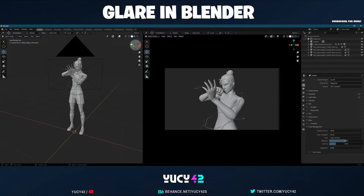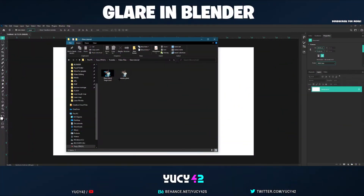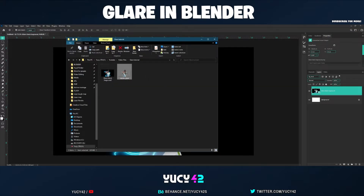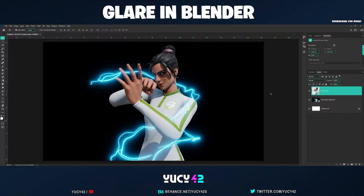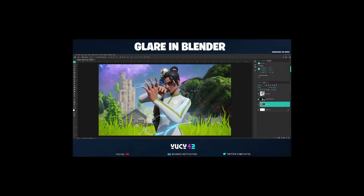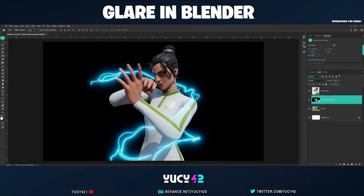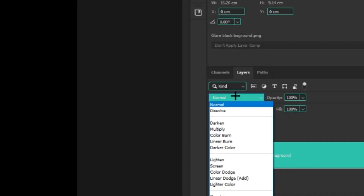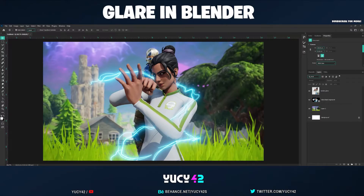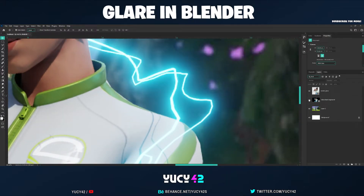Once you've got both files, close Blender. In Photoshop, drag in the glare file, then do the same for the other one. Make sure the one with the transparent background is on top — that's a very important step. Paste in your background underneath. Then, the most important step: change the blend mode from Normal to Screen. That removes the black part so the glare shows through.